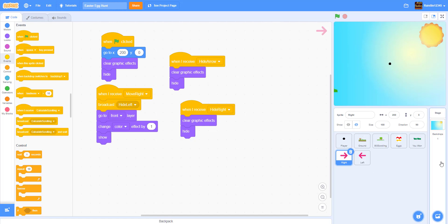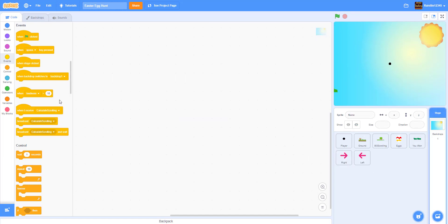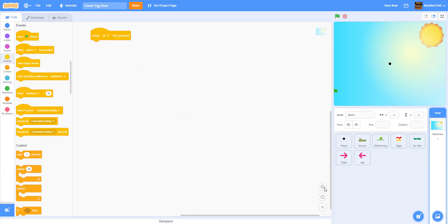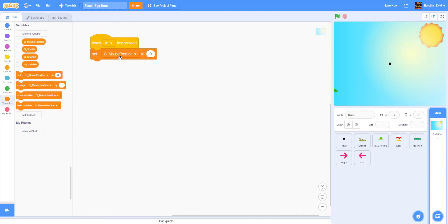Now let's go into our backdrop and add some code. In our scrolling platformer video, we showed that when you want to place an item in a certain position, you put a script so that when you press the M button, it goes to the position of your mouse — so you know exactly where to place everything. We'll do 'when key M is pressed'.